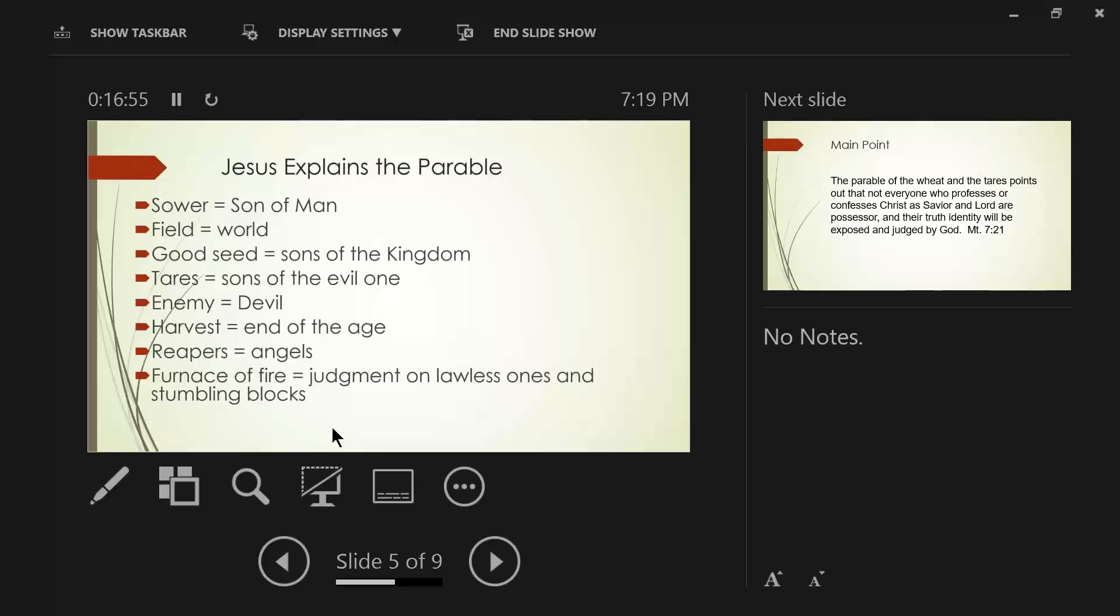Because if you remember, I hopefully supported from scripture, that only the righteous, and here it is supported again in verse 43. Only the righteous enter into the millennial kingdom.